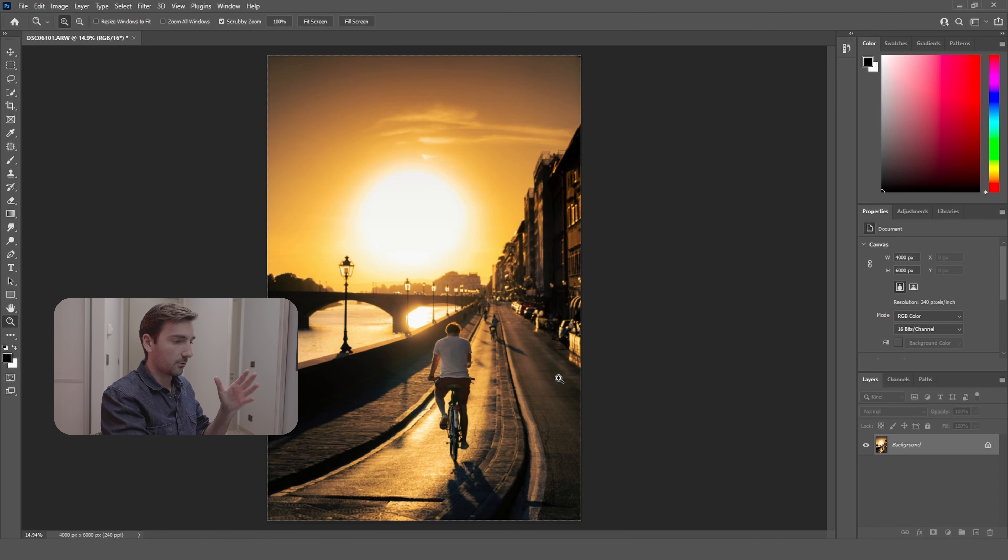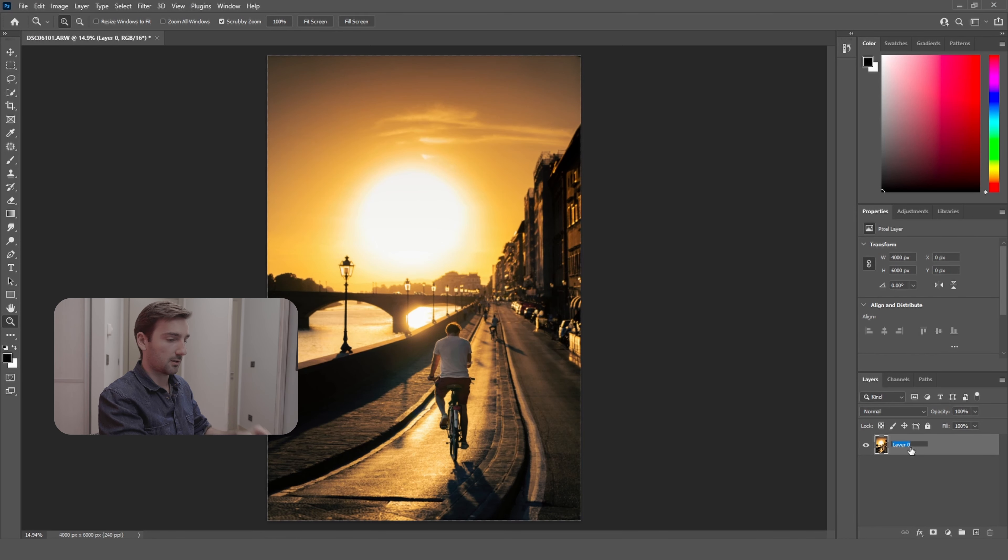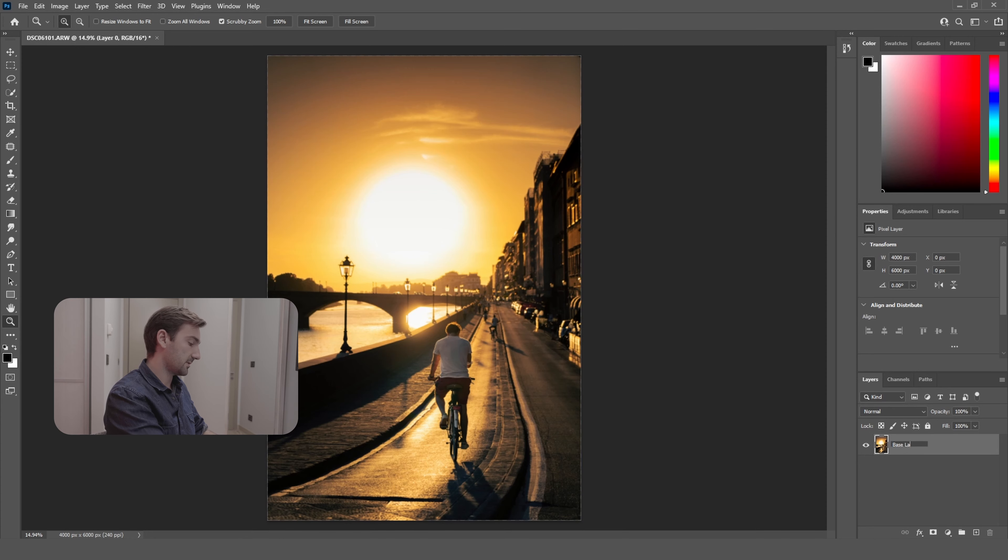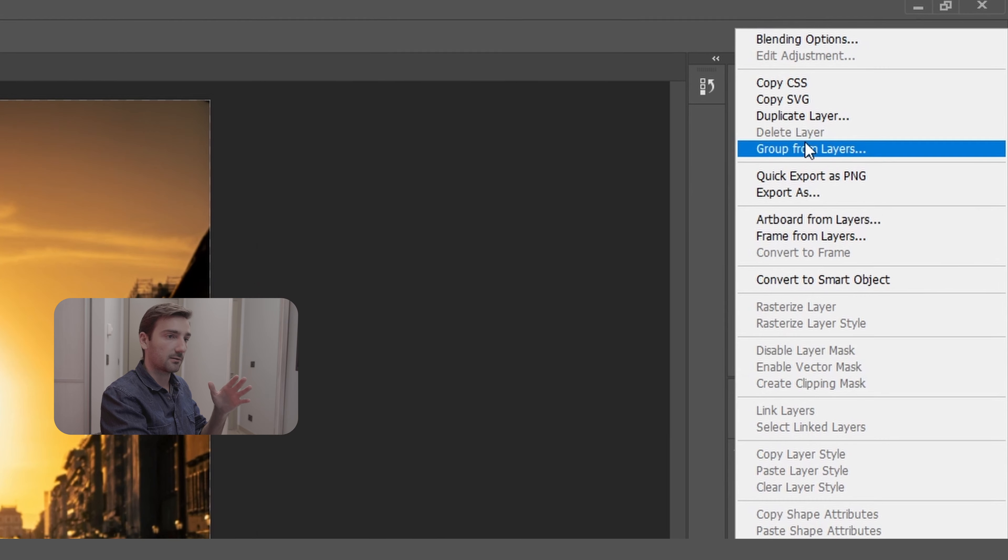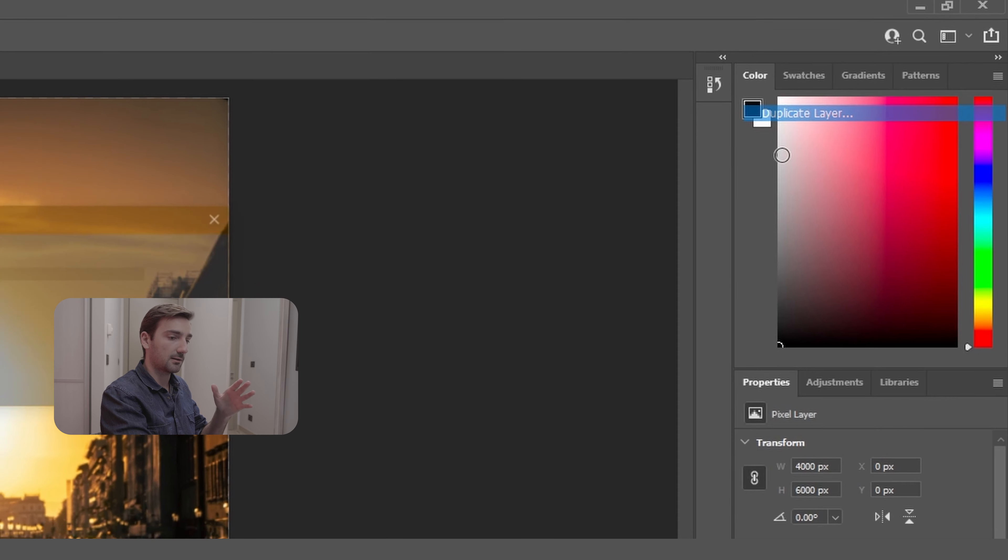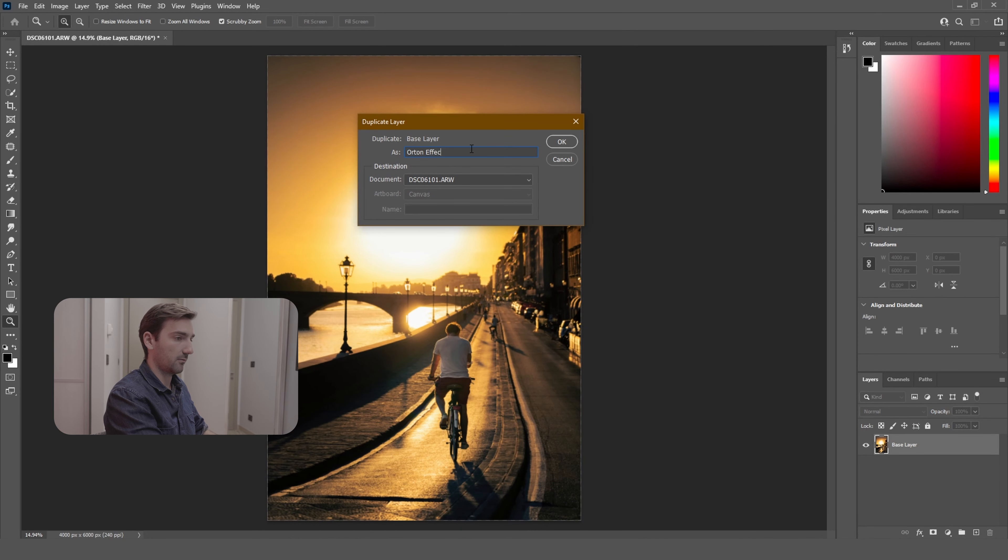I've got the photo already opened in Photoshop. We're going to unlock the first layer right here and I'm just going to name it base layer. And I'm going to right-click and duplicate that layer right here and name it Orton effect.